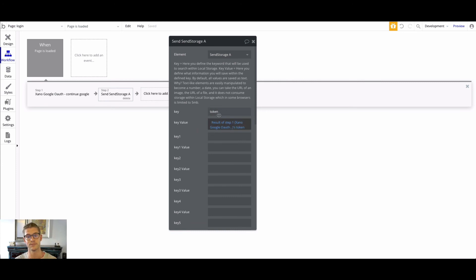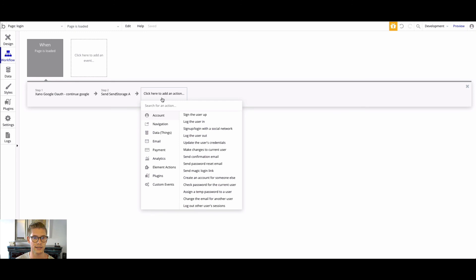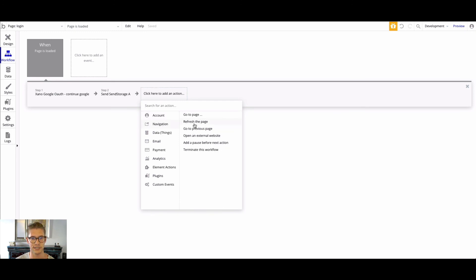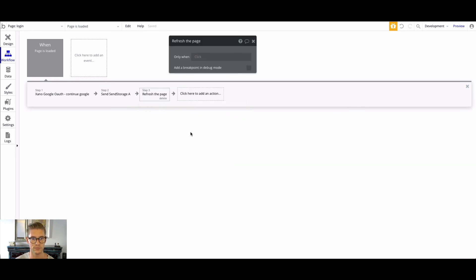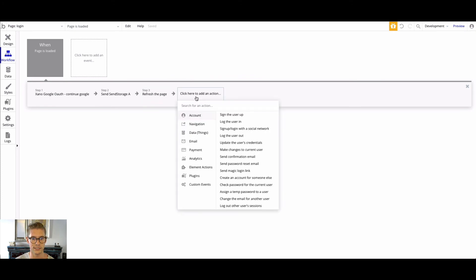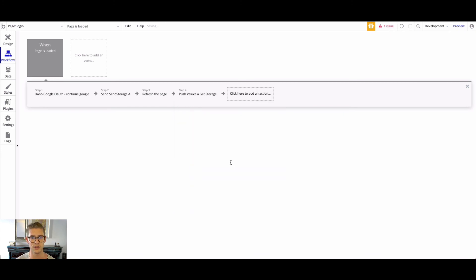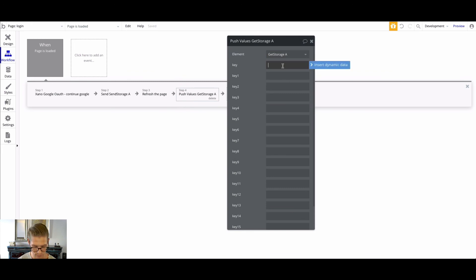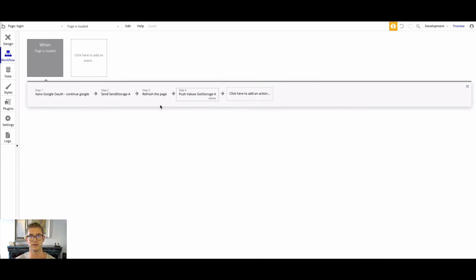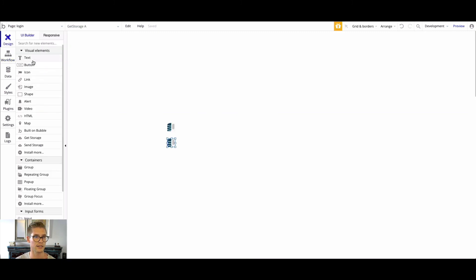Now that we have the token, add another action — go to element actions, do a send storage. Define the key as "token" and insert dynamic data: result from step one, the continue API endpoint, get the token result. That'll be stored as key "token." Add another action — navigation, refresh the page. Then one more action: push values, get storage — and the key name is "token" — which will give us the token from that result.